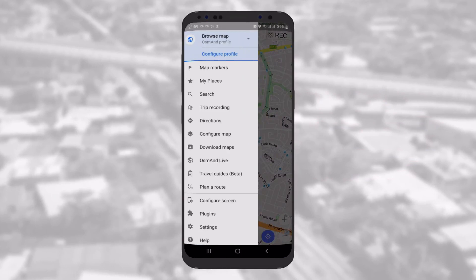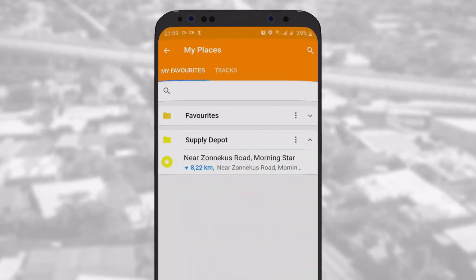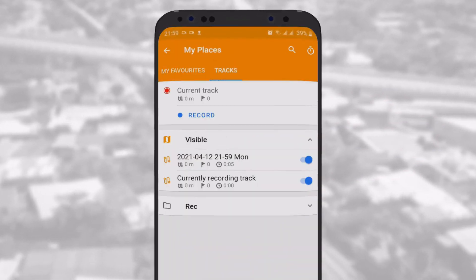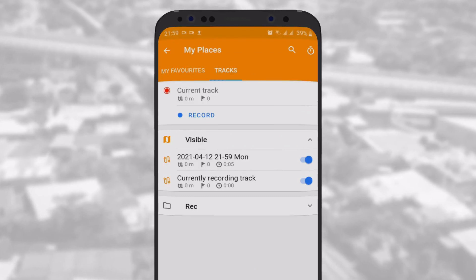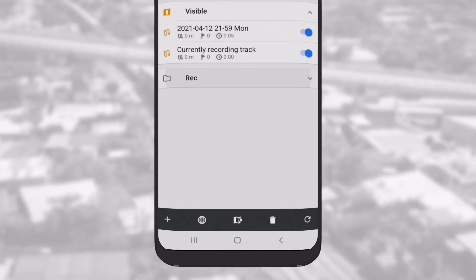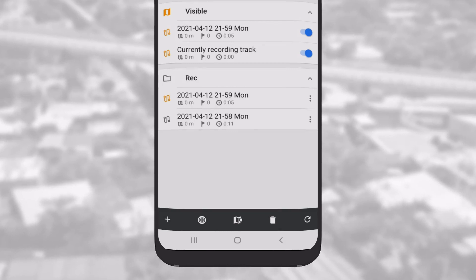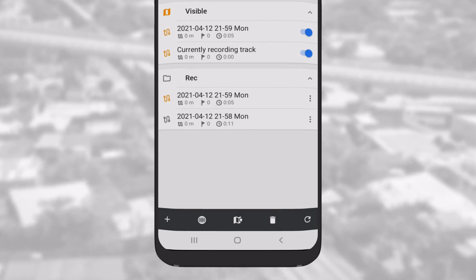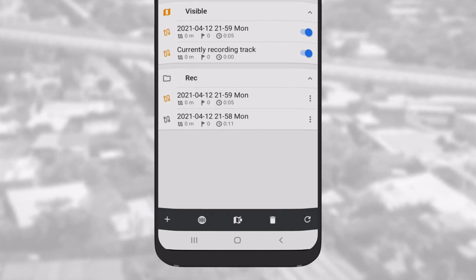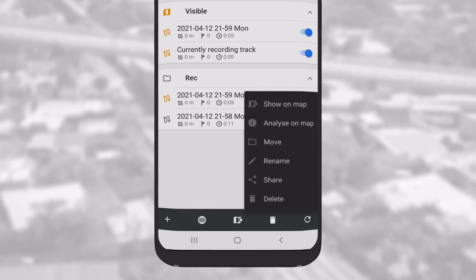To view all your tracks, go to My Places and tap on the Tracks tab next to Favorites. Here you can see all the tracks recorded and manage them. By default, they are stored in a record folder, but you can also organize them into folders. By tapping on the three small dots next to each recorded track, you have access to options such as Show on Map, Move to Folder, Rename, Share or Delete.